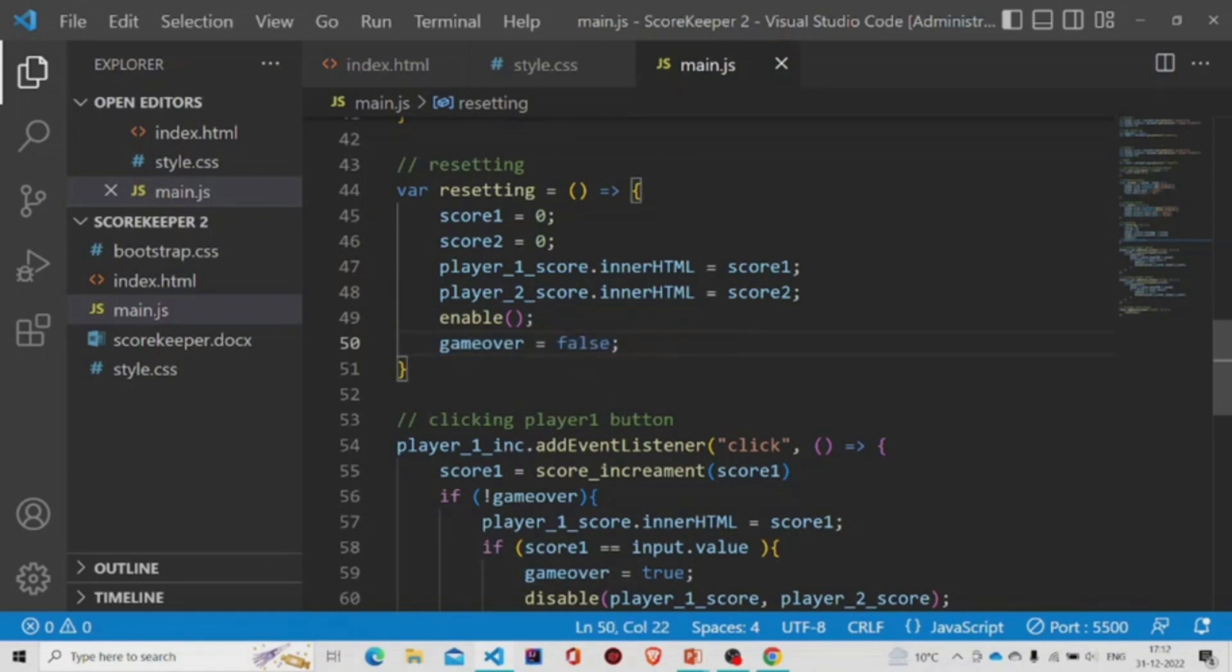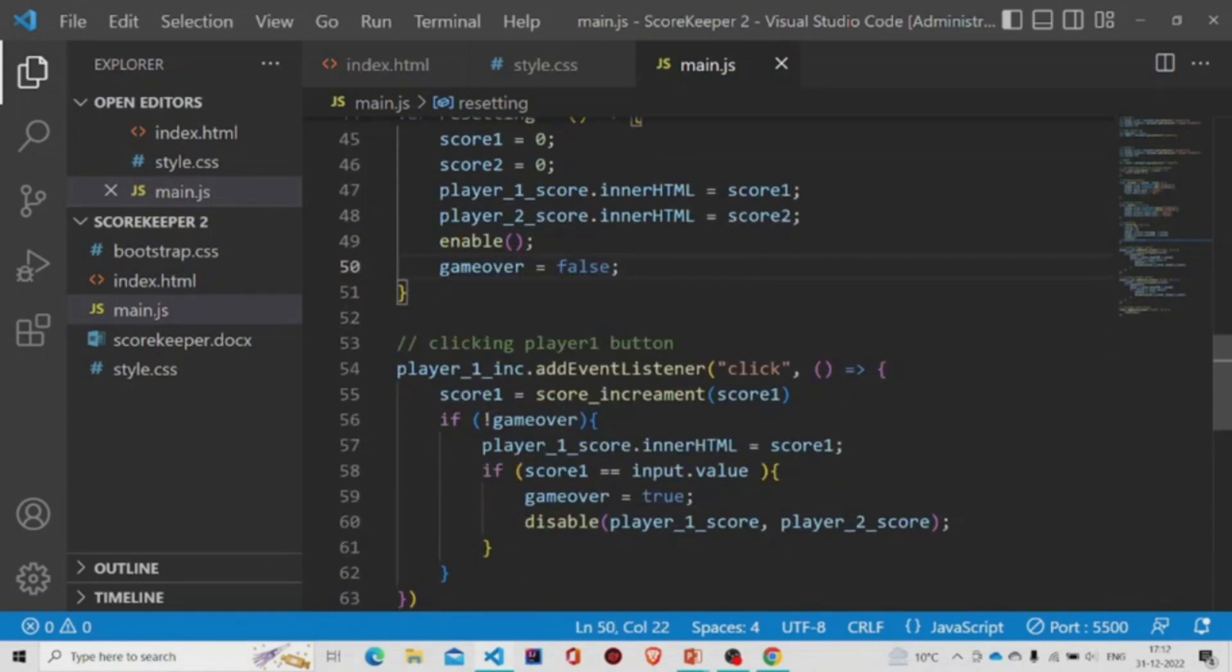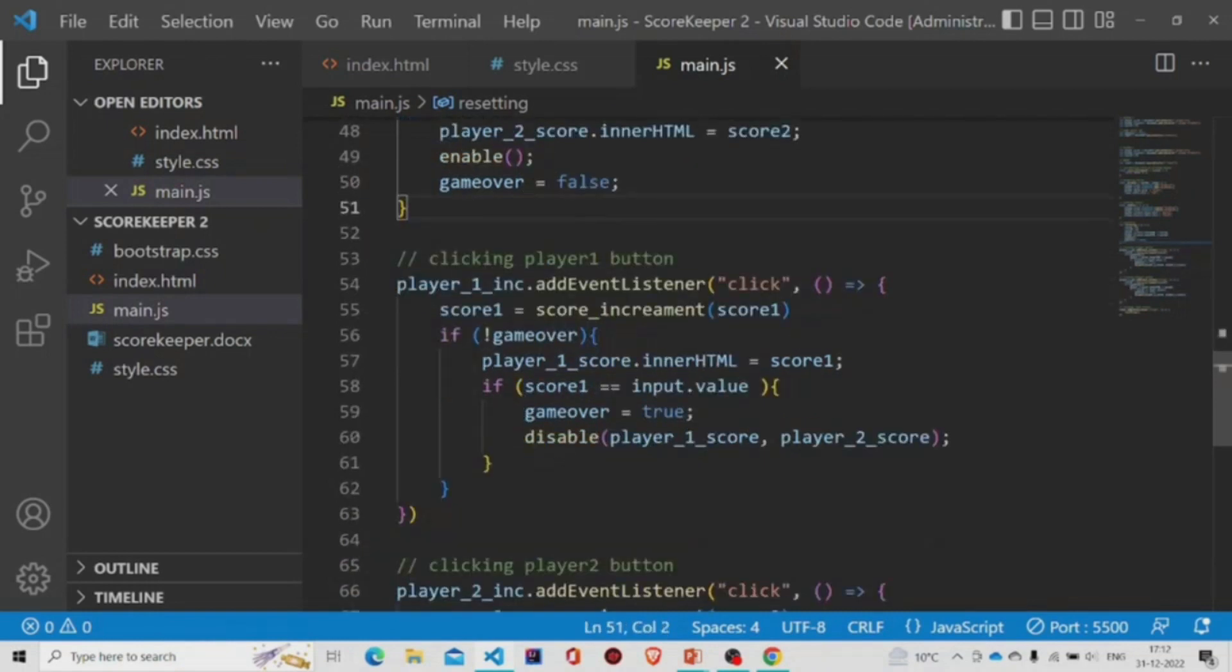Now using this variable game over, we'll have the functionality for the buttons.